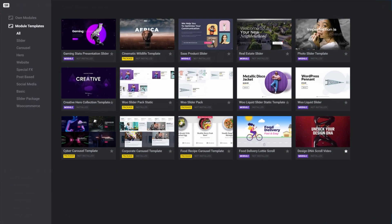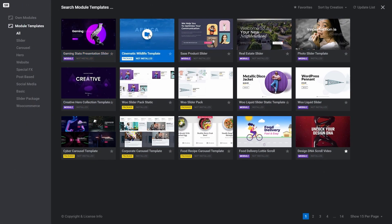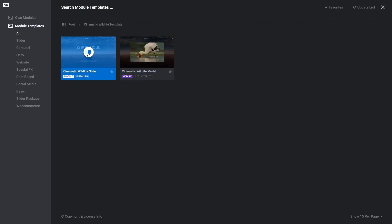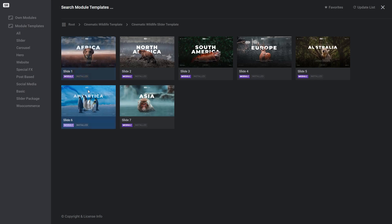This time, the module template section of the module library opens. Again, select the module that has the slide that you want, locate the slide, and click the plus button to import it.